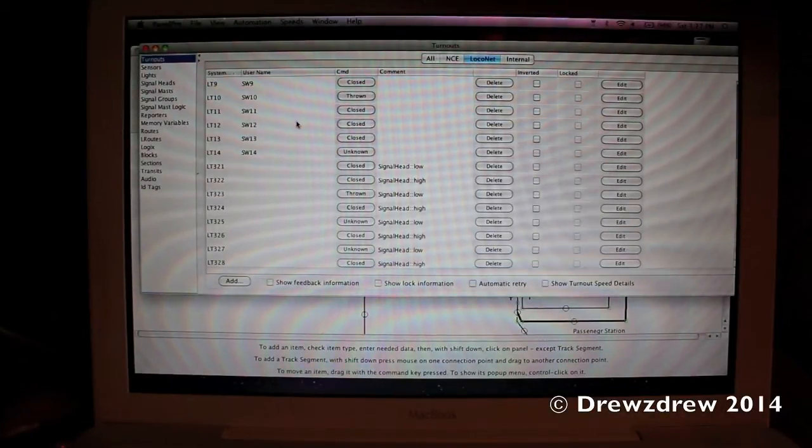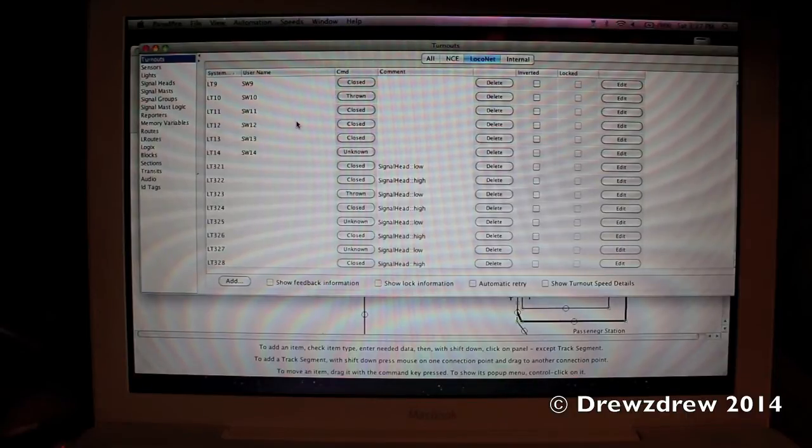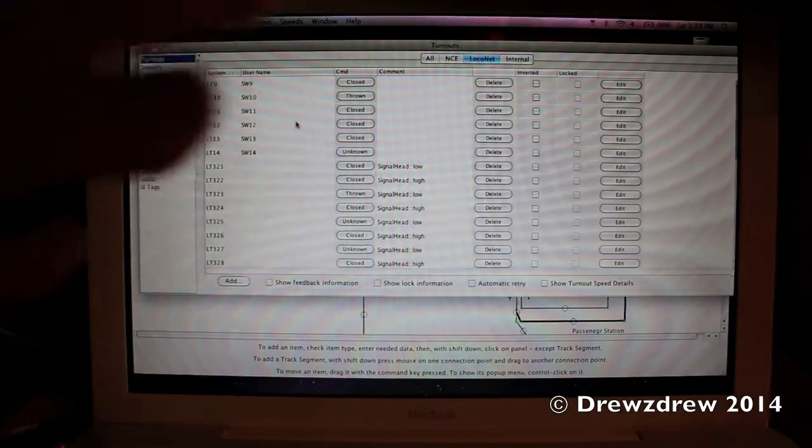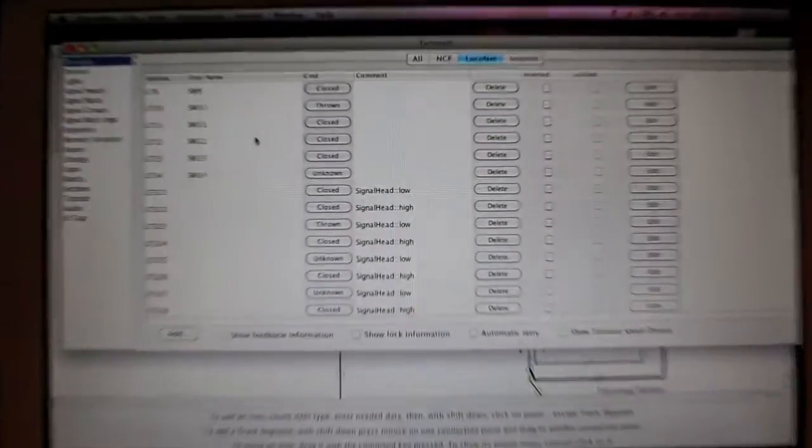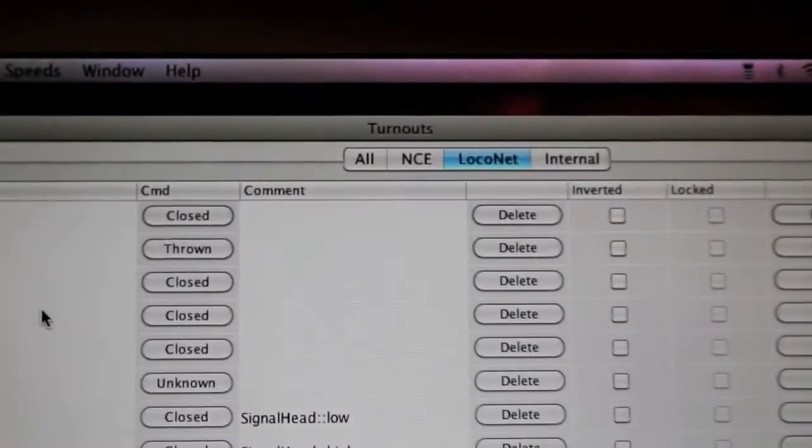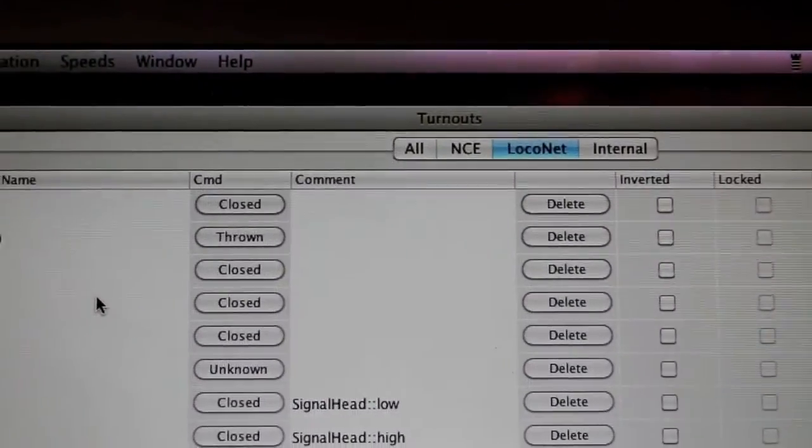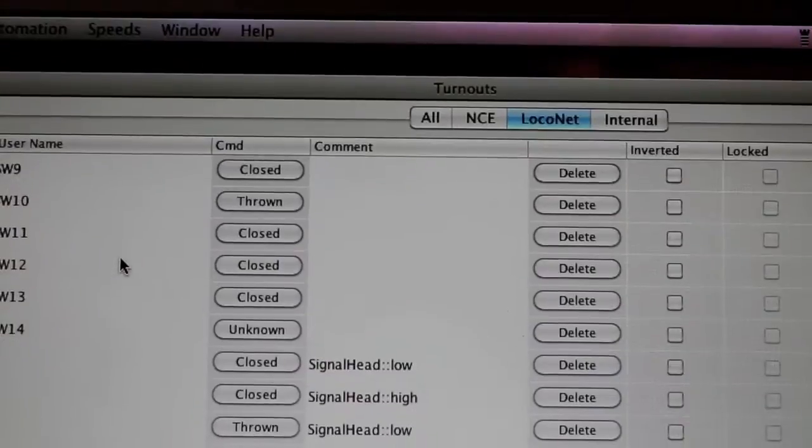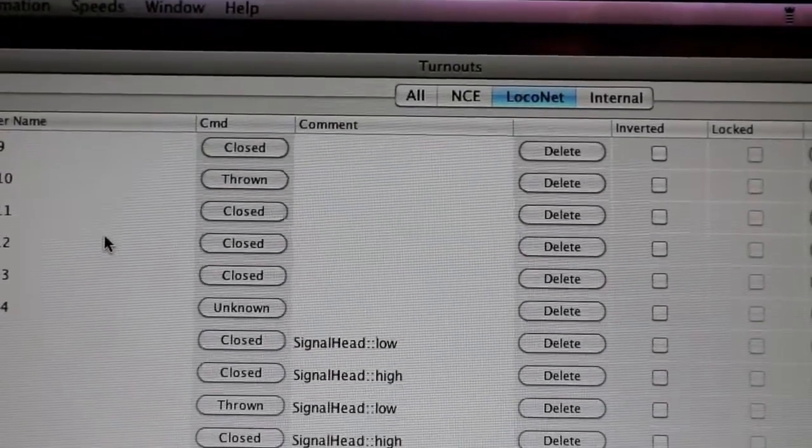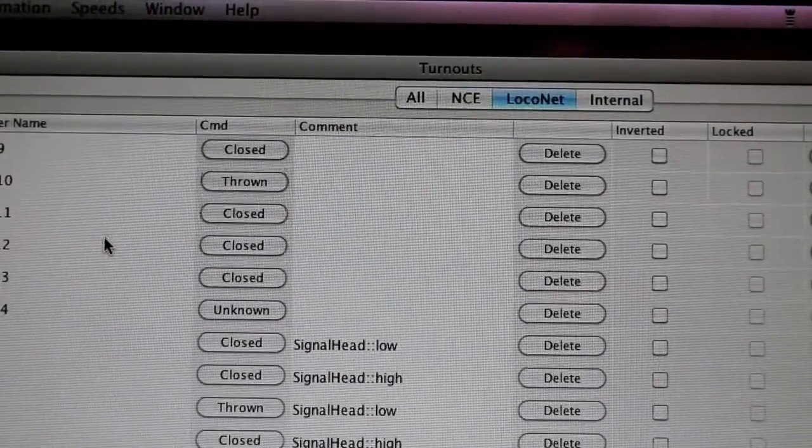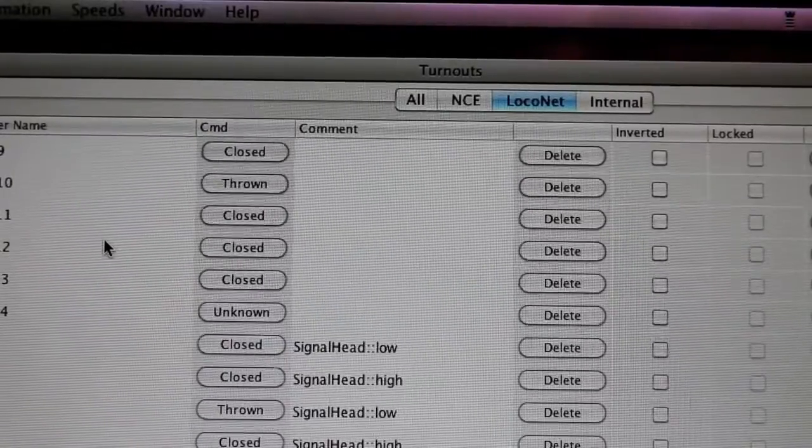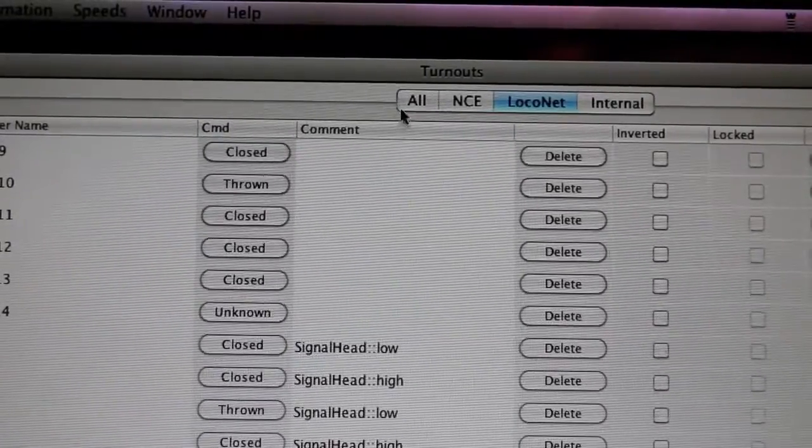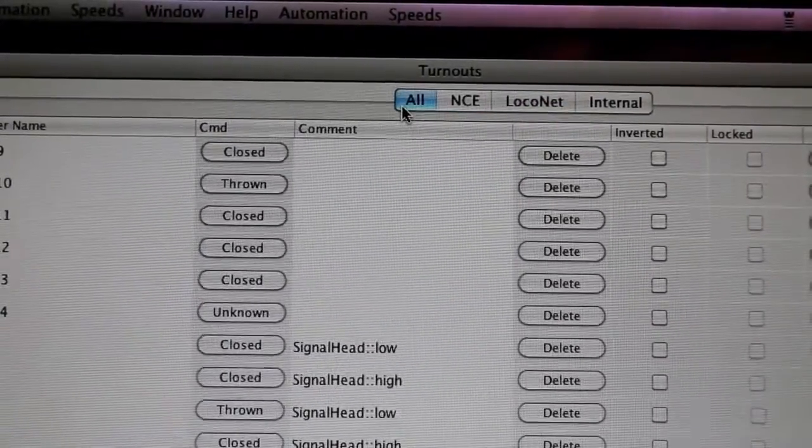Here we are at the turnouts table for my panel. As you can see, the first thing I want to point out is there are a few different options on what it can show you, because I have more than one DCC system hooked up to the computer and JMRI. There's 'All,' which obviously would show you all turnouts.